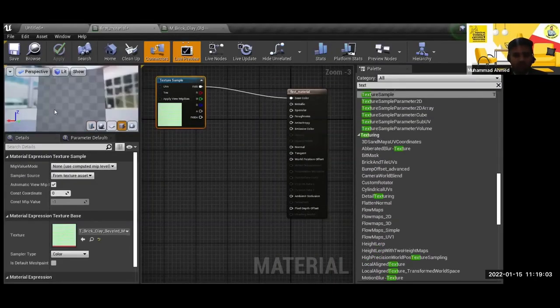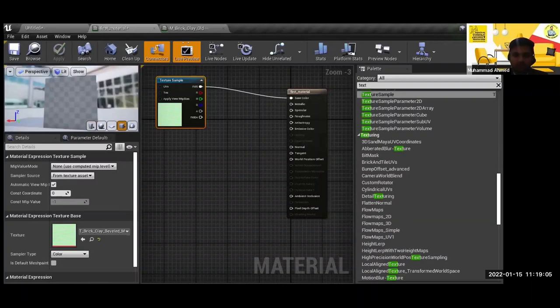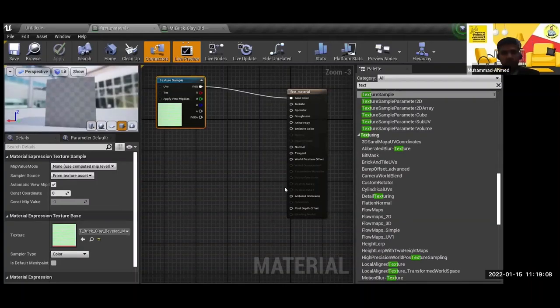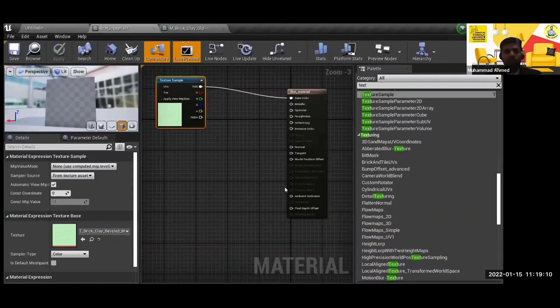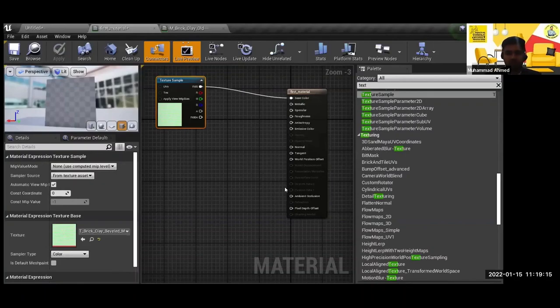When I was working on an Unreal Engine project, most of the time we were making our textures in Photoshop because we designed patterns there.